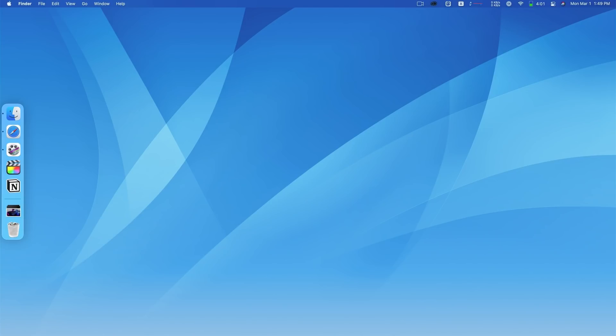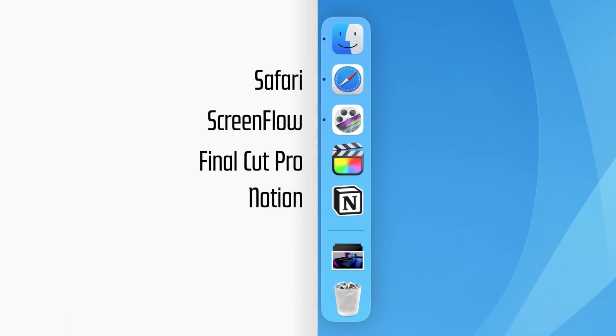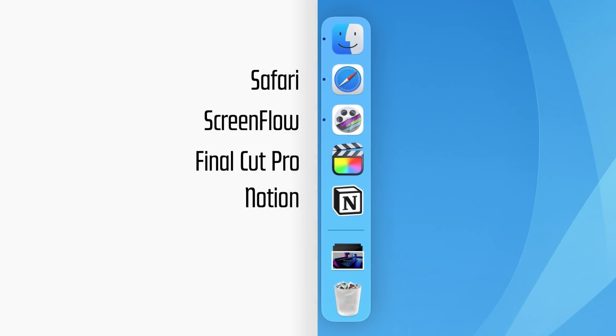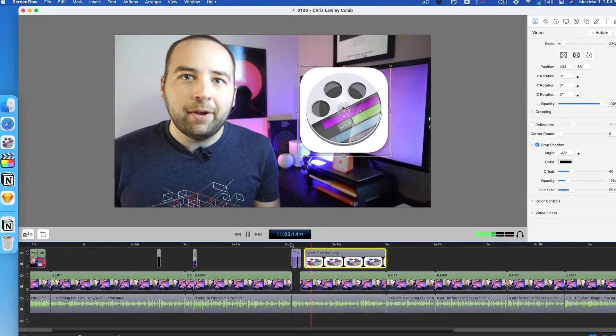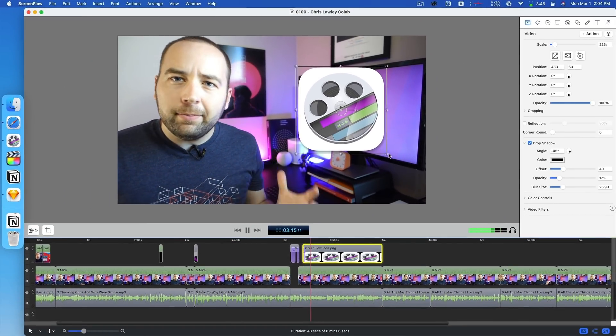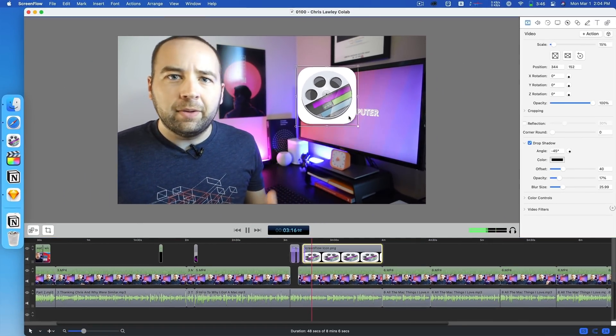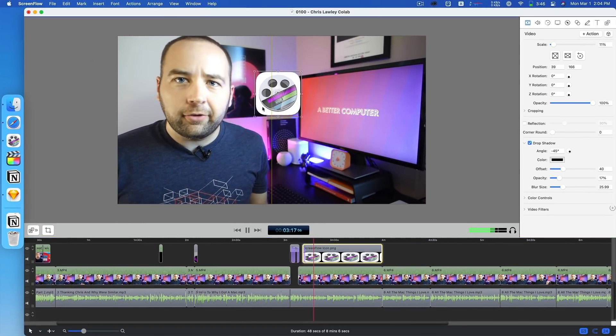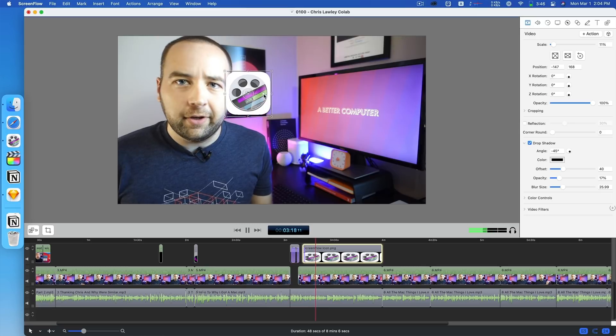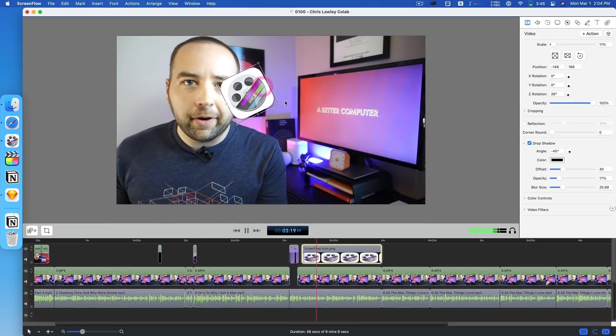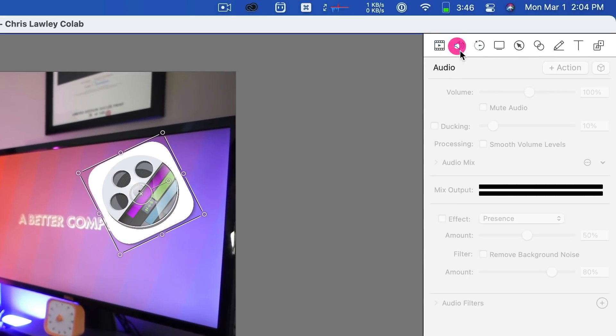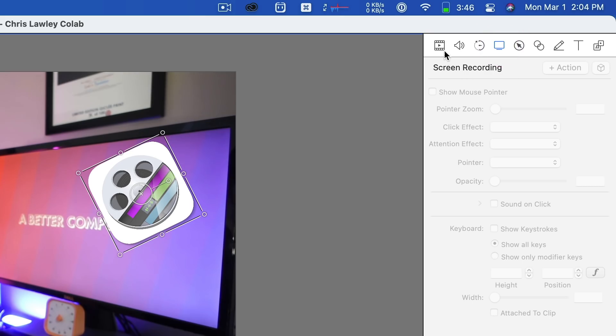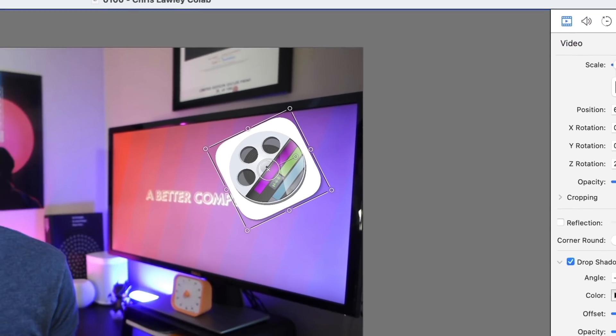As you can see right from the start, when we look at the dock, this computer is all about videos. This is about video production. And the heart of the operation for me is an app called ScreenFlow. ScreenFlow is a screen recording app. It's really built for people who want to record their screen, record screencasts, narrate them, show clicks on screen, show their keystrokes on screen, and do some animation stuff.